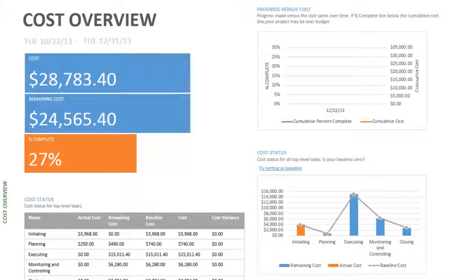So even though this one says I've got a lot of project costs and I'm 27% complete, what does this say about your project? Is it ahead or behind? Is it on budget?